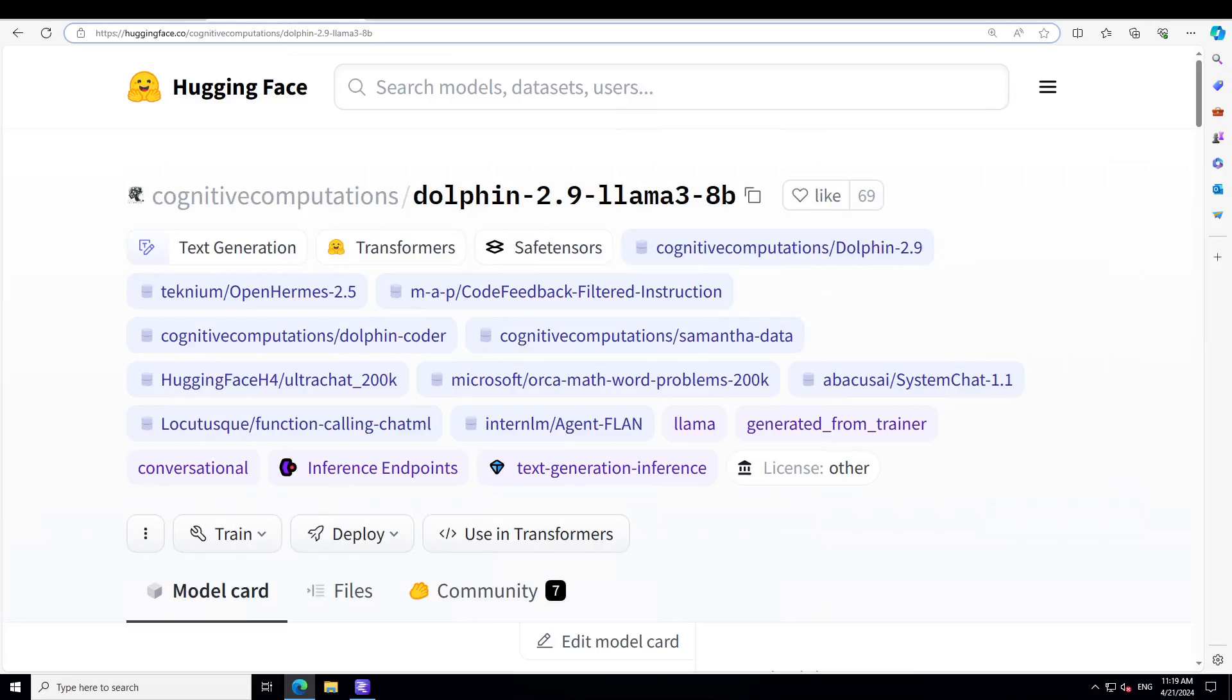As is a tradition, Eric Hartford has created the fine-tuned version of Llama 3. If you've been following my channel, you might have noticed that I've covered a lot of fine-tuned models by Eric Hartford.